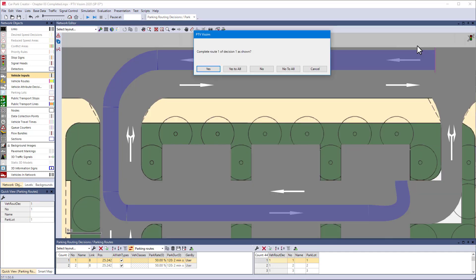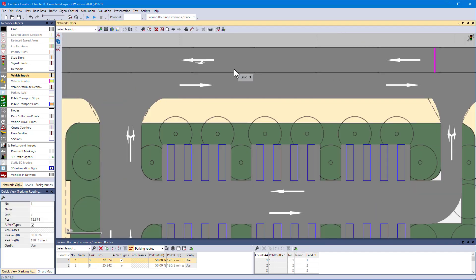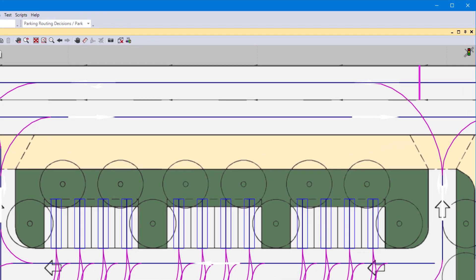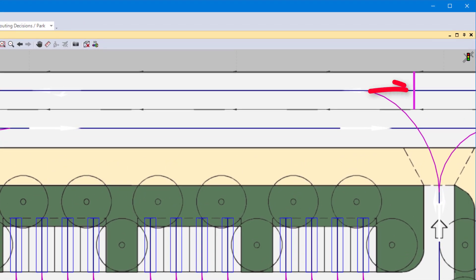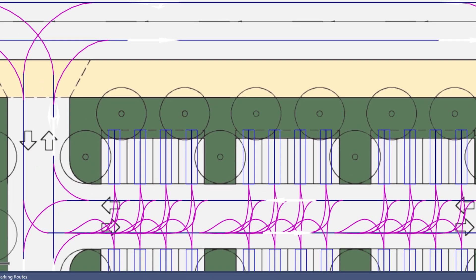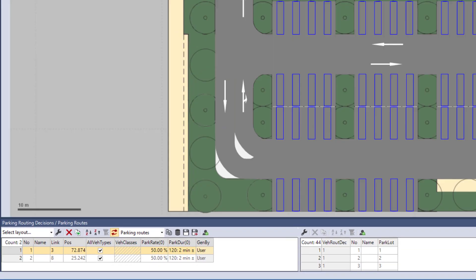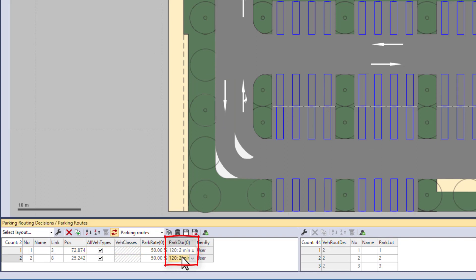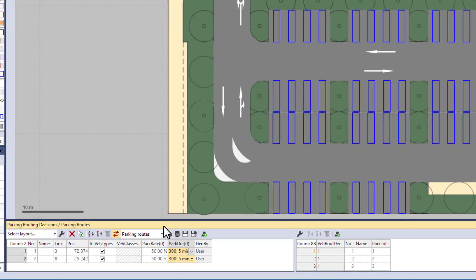Confirm the automatic route completion. Toggle to wireframe mode to double check that the routing decision is upstream of the connector exiting from the car park. Increase the parking duration so that we see vehicles parking in both parts of the car park.